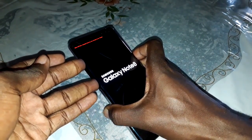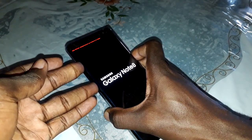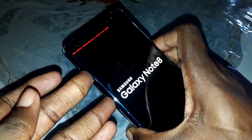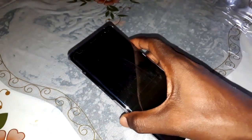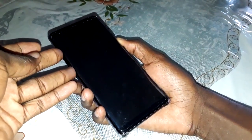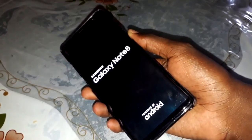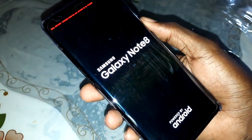Hold the buttons together. What is this? Look at that. Bixby button, volume up, and power button at the same time. What is this? Have you seen this? Only official release binary are allowed. Click on power button. Only official release binary are allowed to flash.